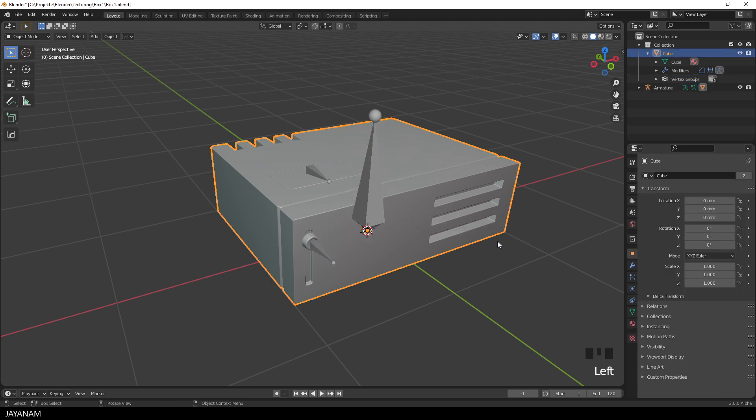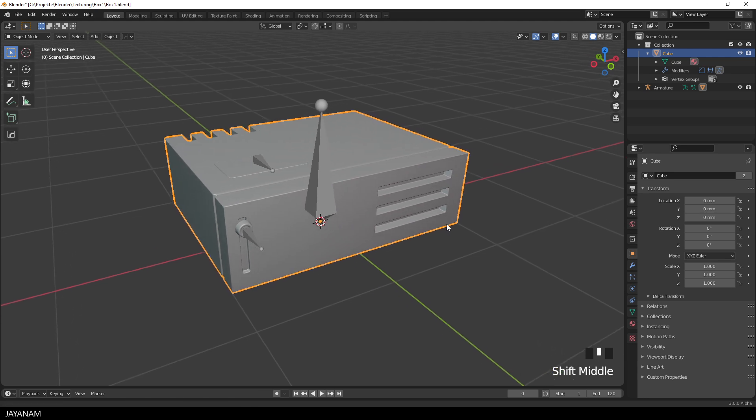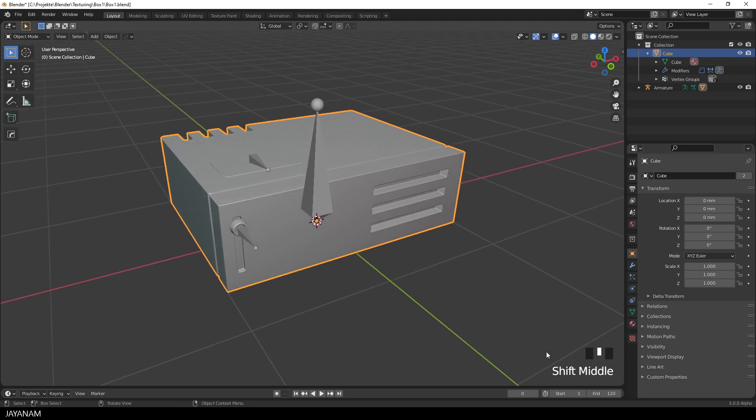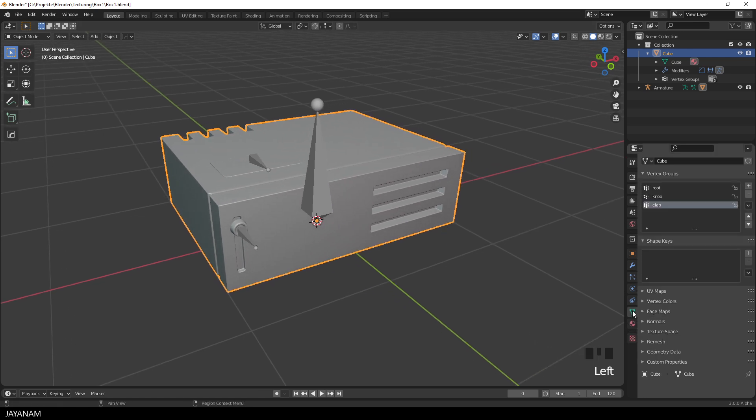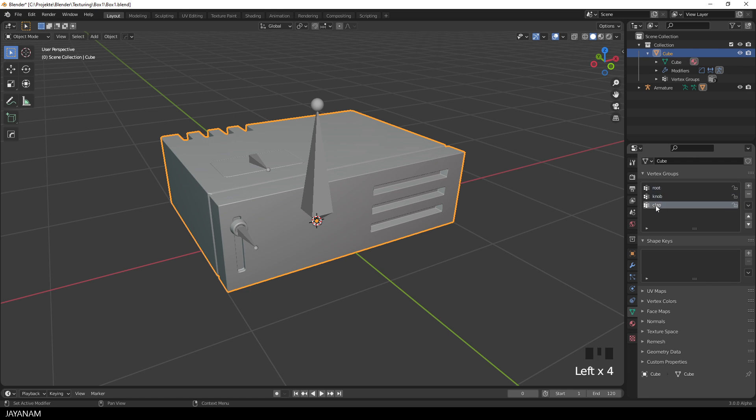And when we go now to the data tab of the mesh, then you see that three vertex groups are created. For root, knob and clap, the name of the bones. But we have to assign now the parts of the mesh to these vertex groups.